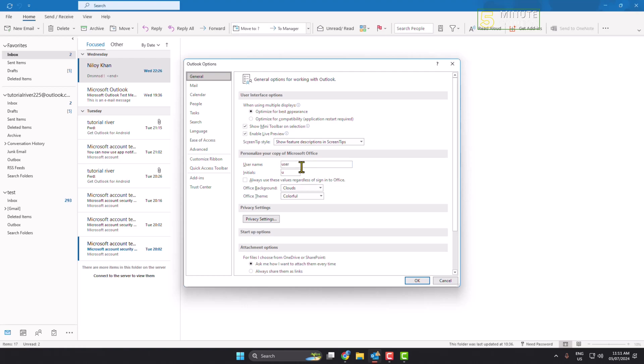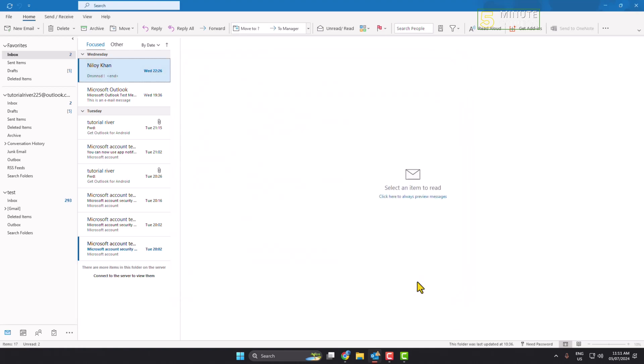section. Here you'll find Username. From here you'll be able to change your Microsoft username. Just write a new name here and click OK, and your name will be changed.